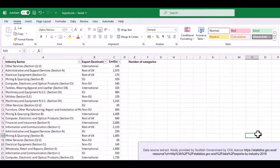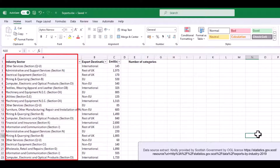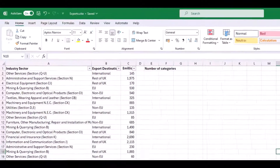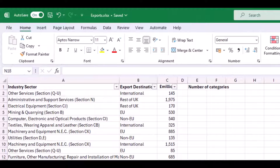Welcome! In column A, I have a list of categories. Some categories are mentioned only once, while others are mentioned a number of times.